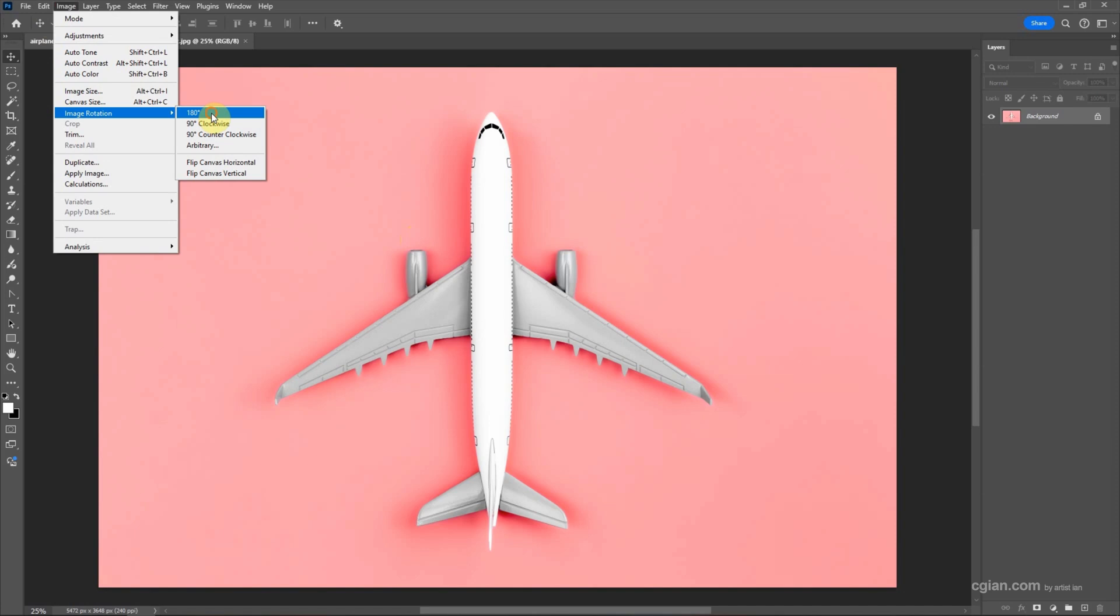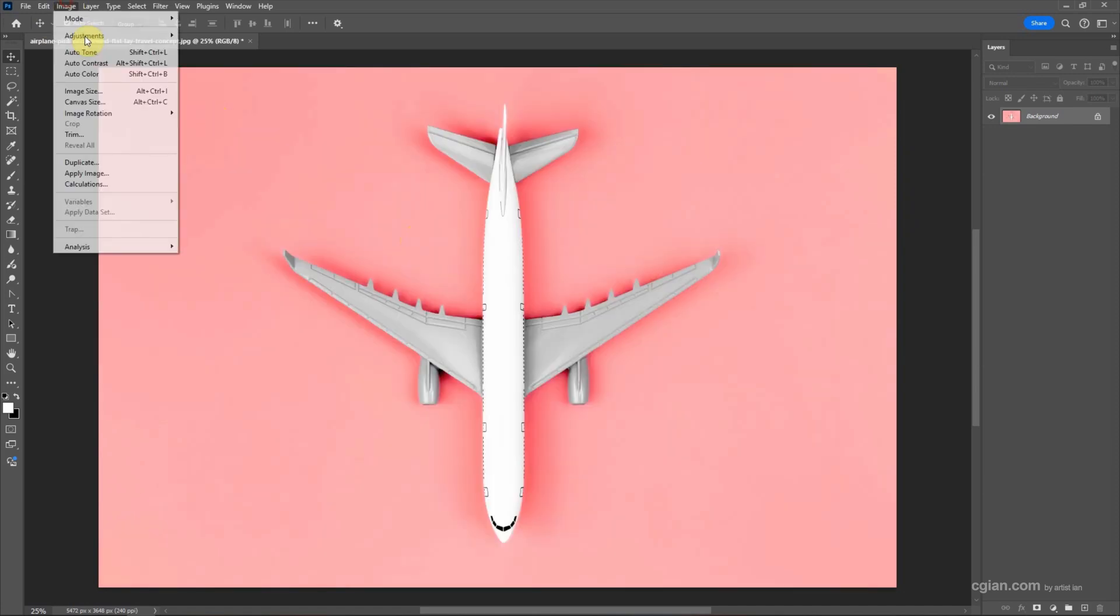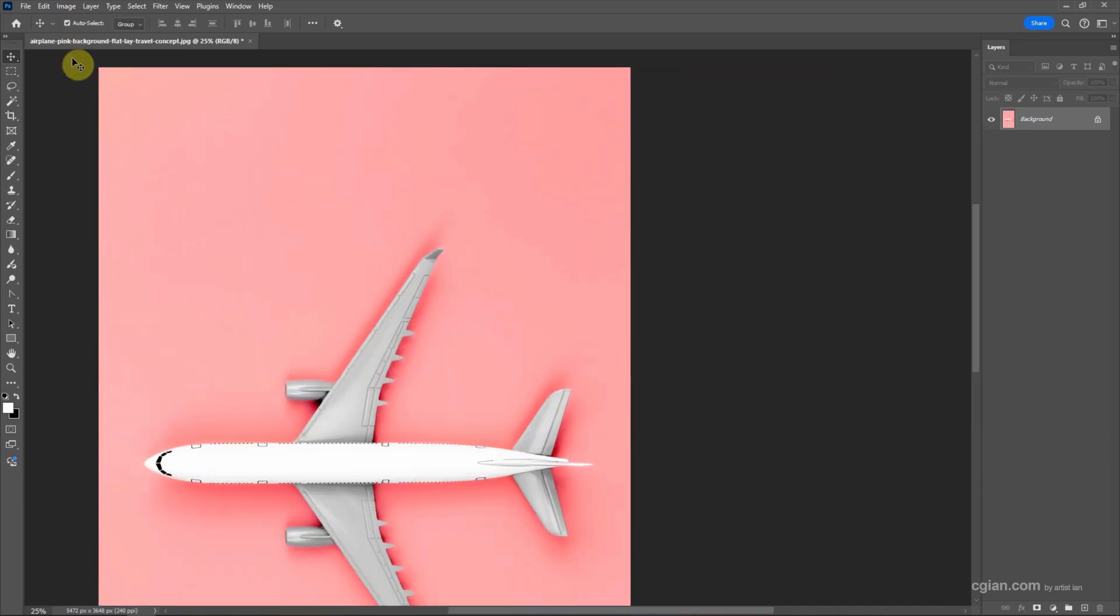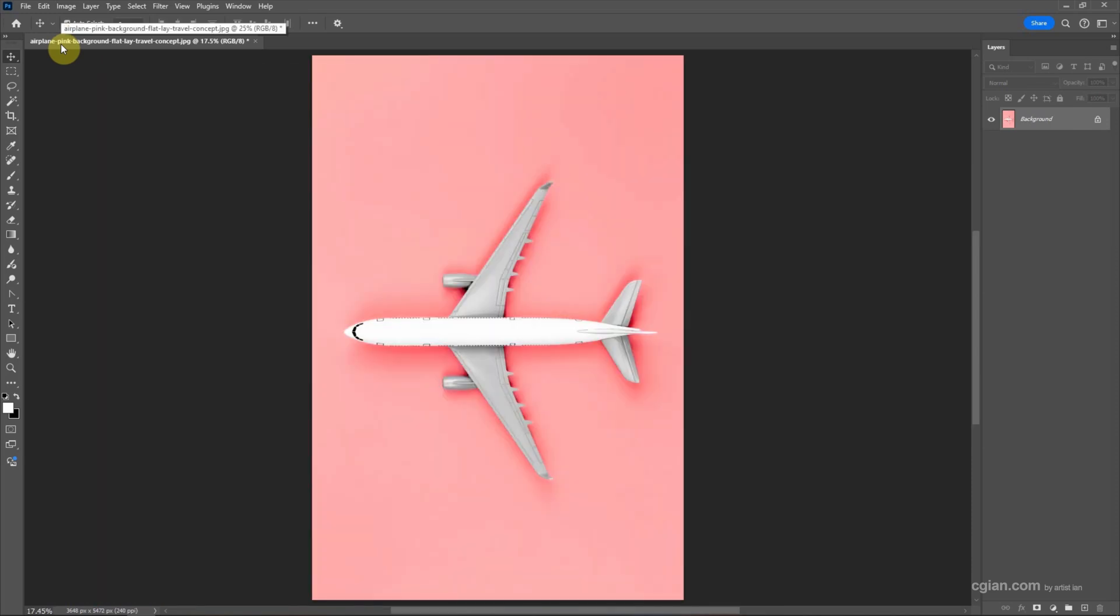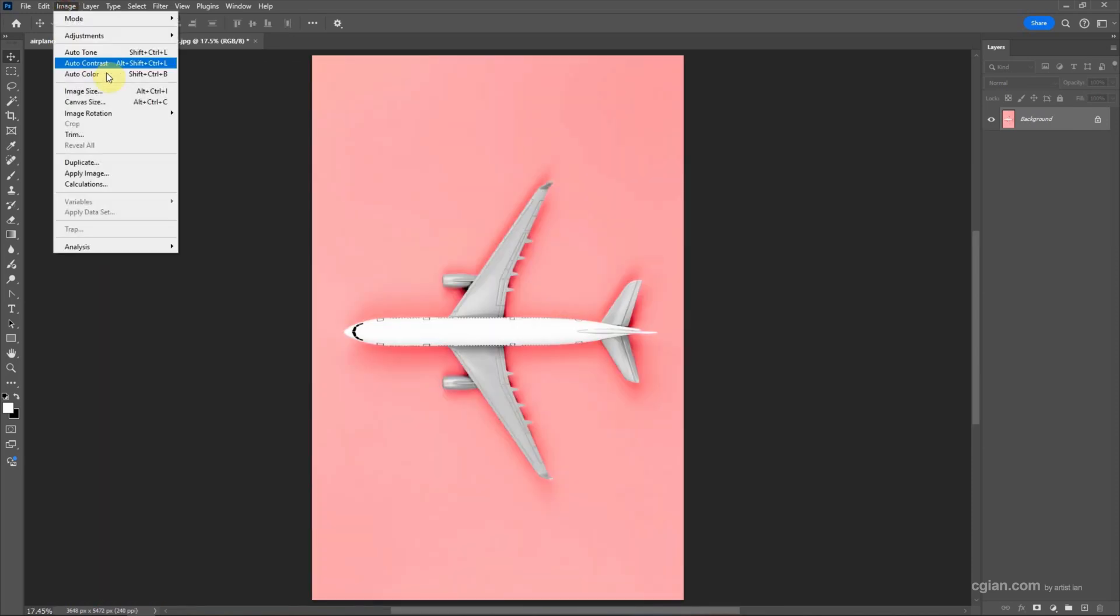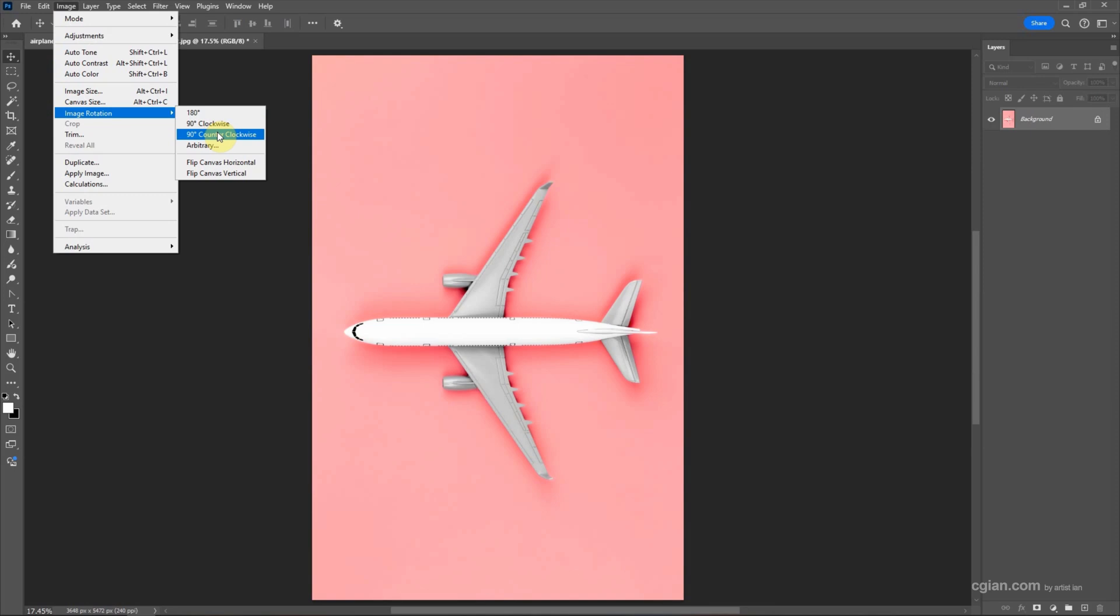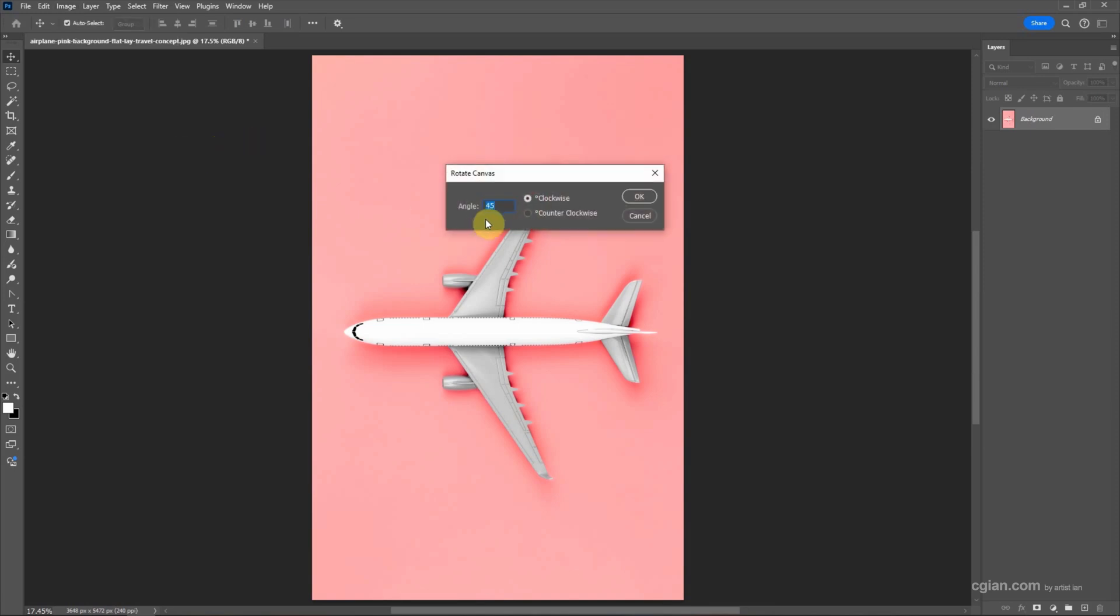I press Ctrl+0 to real fit, or we can rotate in 90 degrees counterclockwise, or we can use custom angle to rotate. For example, we can choose 20 degrees and we can choose counterclockwise or clockwise.